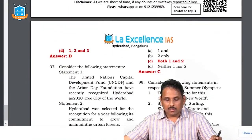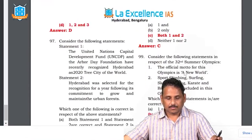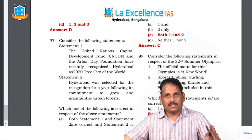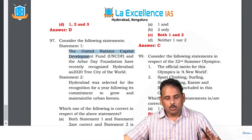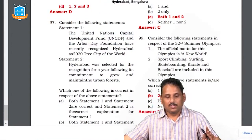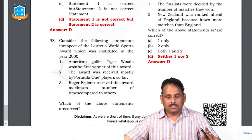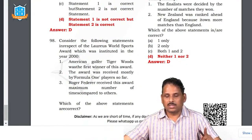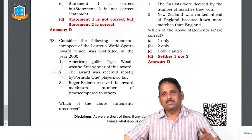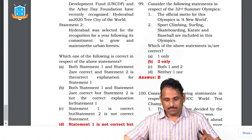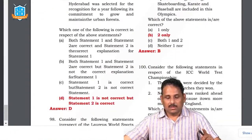Question 96: the United Nations Capital Development Fund — this is wrong. The Tree City Award is to promote urban forestry; Hyderabad received it, but it was given by the Food and Agricultural Organization (FAO), not UNCDF. So the first statement is wrong and the second is right. The answer is D. Question 97: Laureus World Sports Award — Tiger Woods won it first. Roger Federer has won it the most times. Tennis players, not racers, have won it most. The answer is C — both one and two are right, but racers did not win it most.